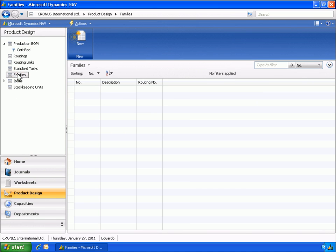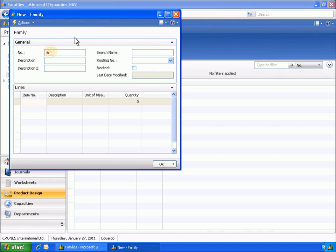Eduardo creates a new product family that can be used in the processing of production orders. Eduardo fills in the necessary information.